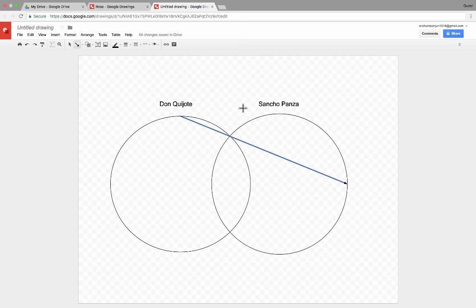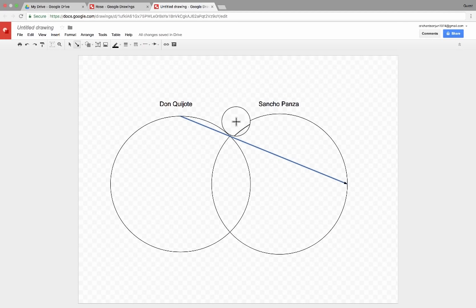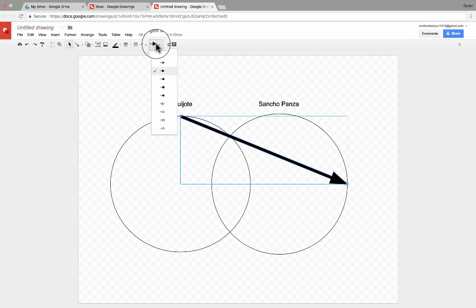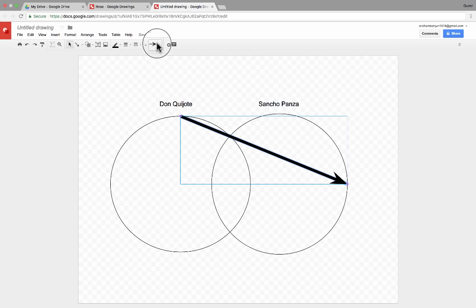Notice that the arrowhead is tiny. There are some things you can do to fix that — as long as the arrow is selected, you can go up here and change the weight of the line. That makes the arrowhead a lot more visible. You can also go up where it shows the arrowhead and click on it to change the style of the arrowhead.